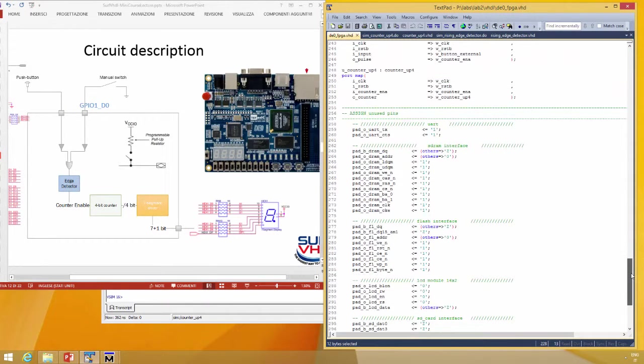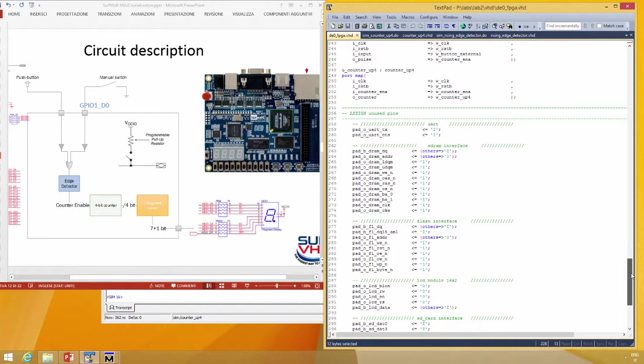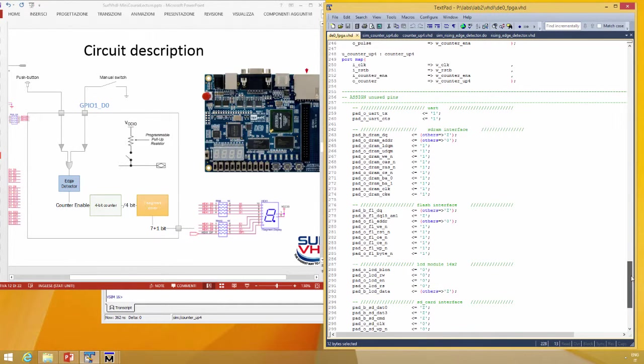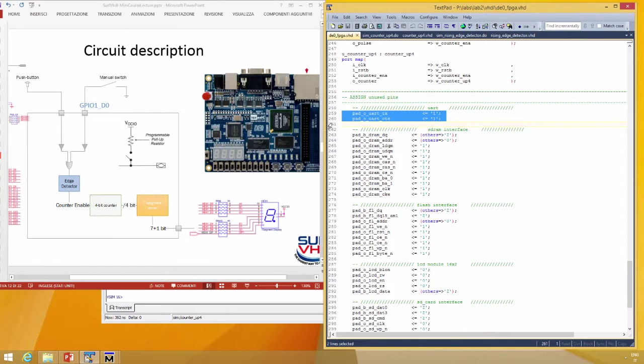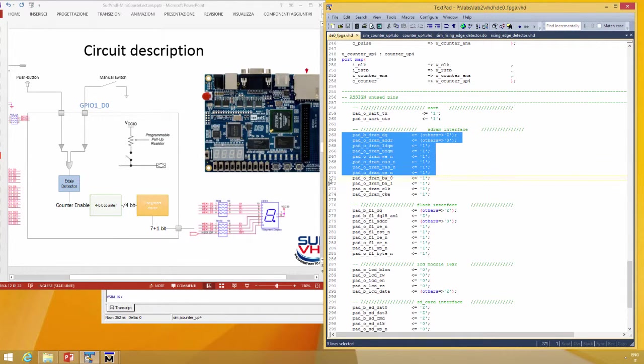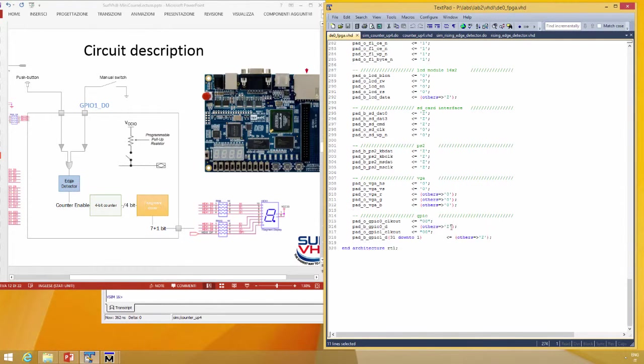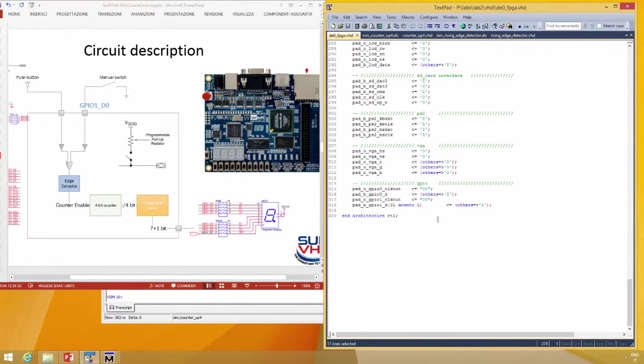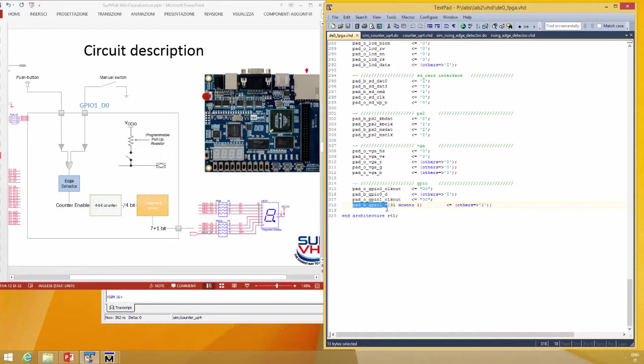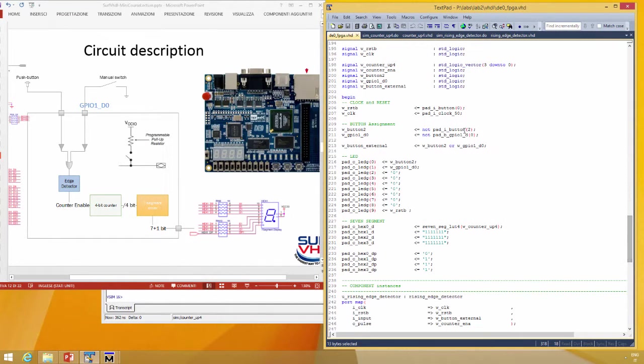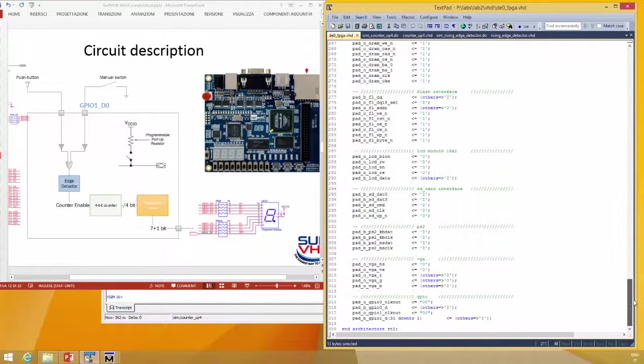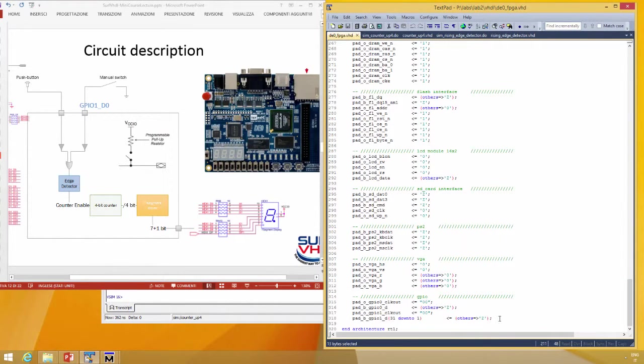After this section, we have the unassigned pin driving. So the output port, the output SDRAM interface, and so on. You have to notice that the GPIO1, 32-bit GPIO1, we take the bit zero here, and the other 31 bits are set to high impedance.